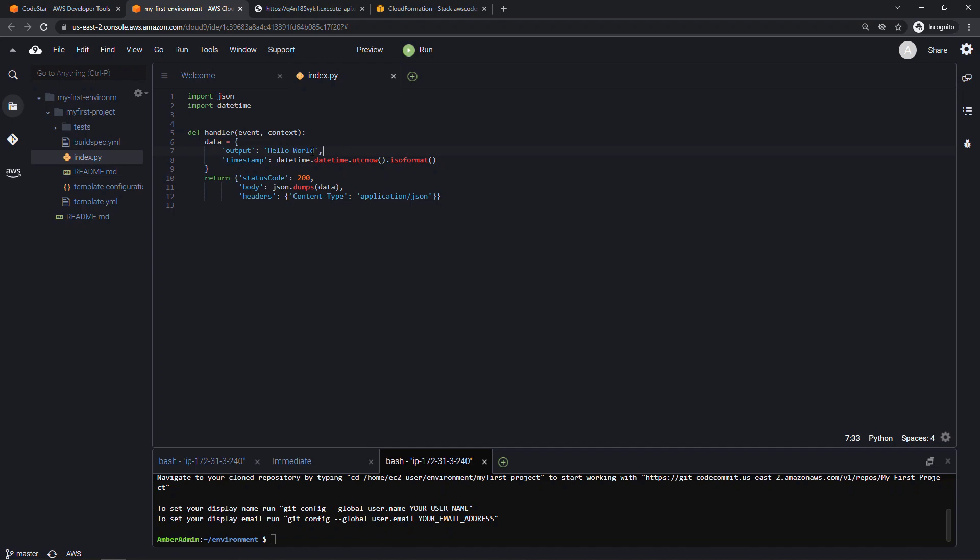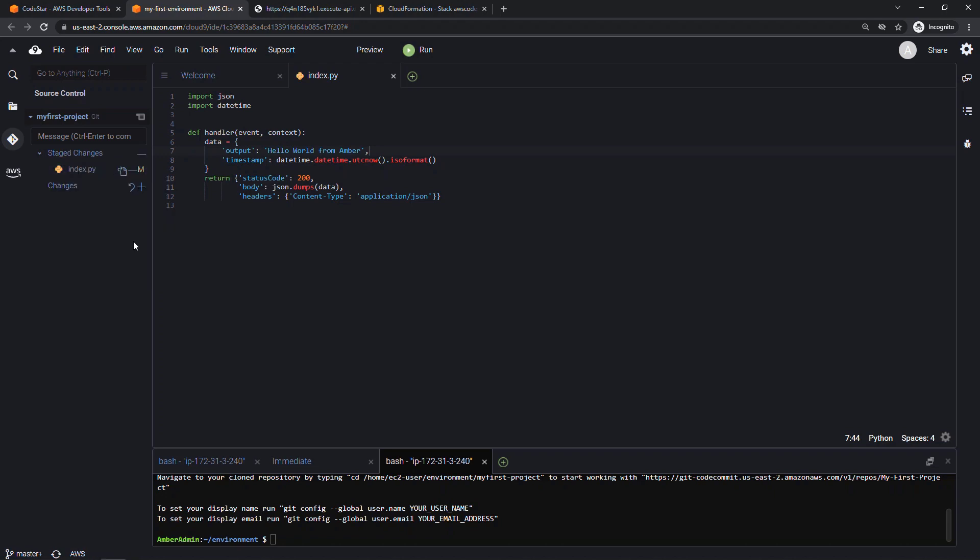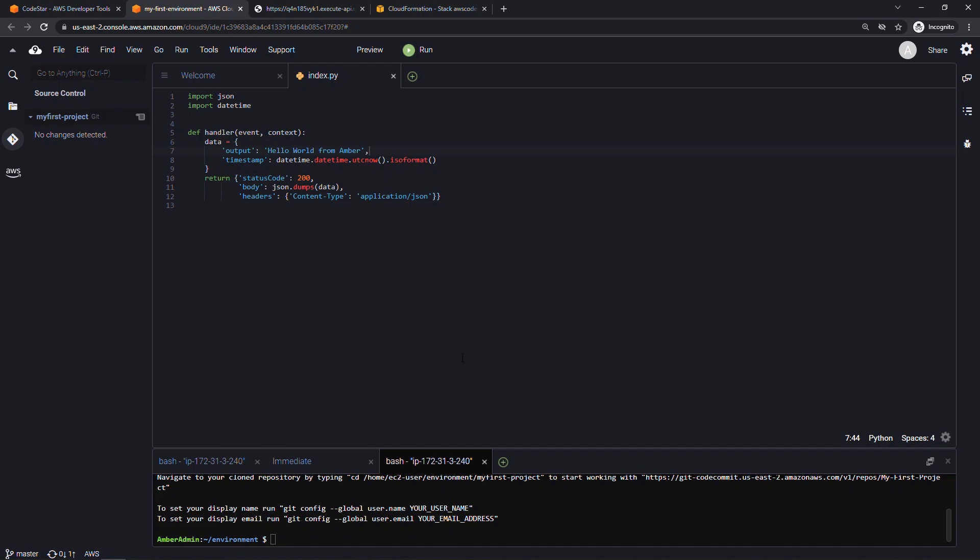So if we make a change here, Hello World, from Amber, let's say, save the change with a control S. And then over here on the left, the source control button, I'm going to right-click on this file and say stage changes. This is an intermediate step required before you commit your changes. I'll enter a comment here of what I did. So updated. Hello World message.